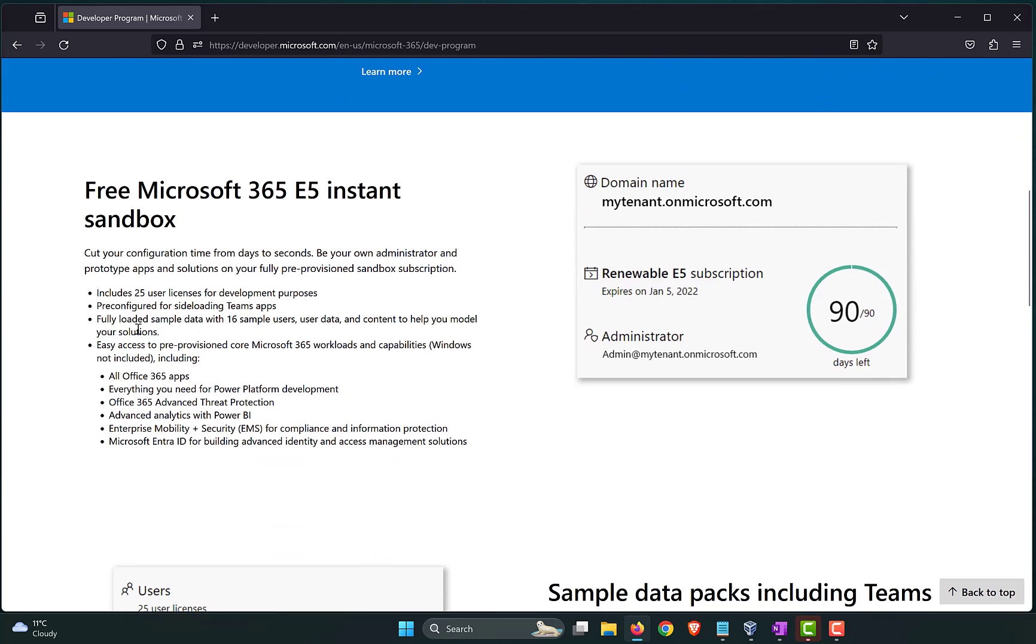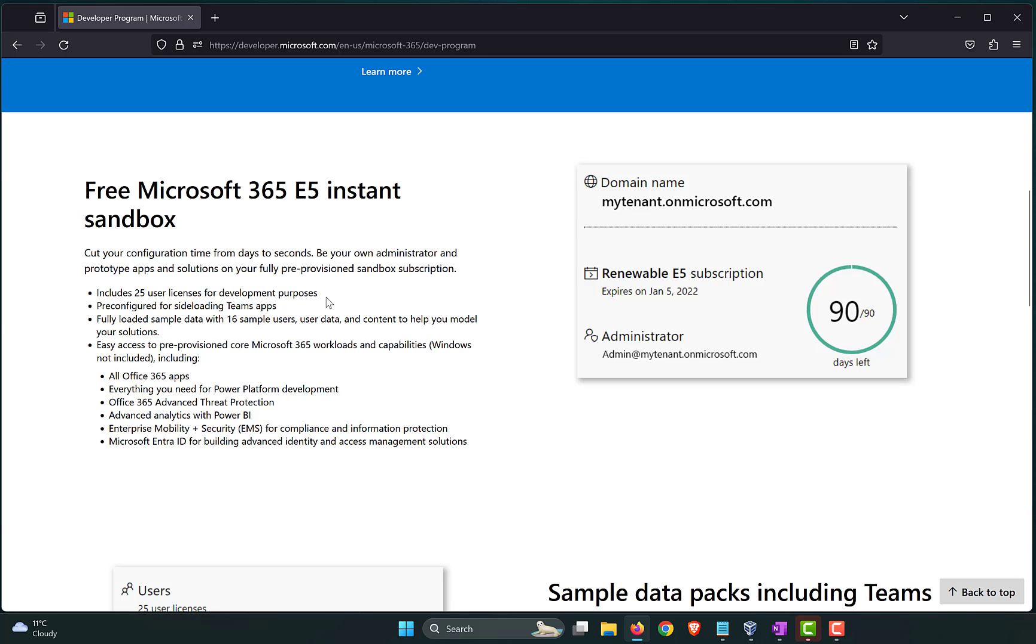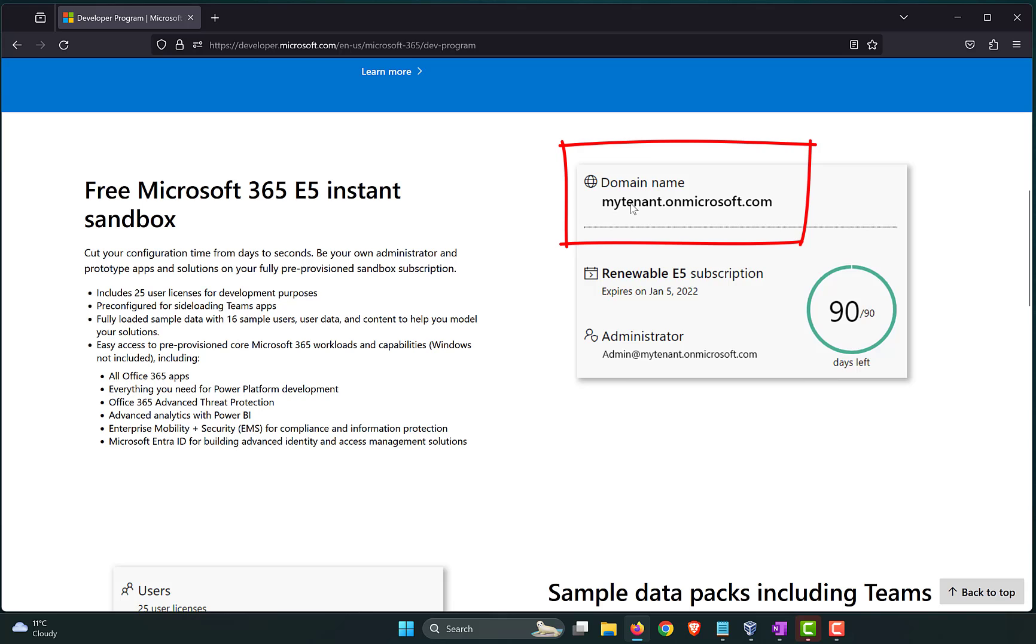Now, these are the items that are included. It comes with 25 user licenses for development purposes. You can't use it in production. Now, the instant sandbox that you have, you cannot have your own tenant name. If you are going with the instant sandbox option, this my tenant portion of the .onmicrosoft.com will be dynamically assigned by Microsoft. So, it will comprise numbers and characters, and it will make no sense. It will be like 4, KUI, 6, 2, whatever.